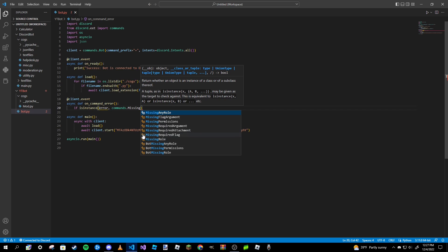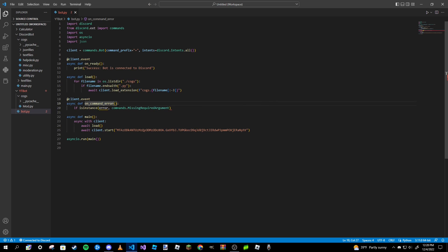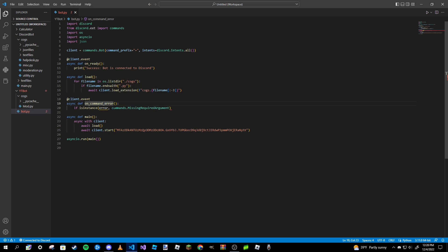So just type missing and here's all the errors that you can put in. If we want an error to be ran whenever the person doesn't fill in a required argument, we'll use that. If the person does not have the required permissions when they run the command, we can use missing permissions. But for an example we're going to use missing required argument. Also at the top here in our function we need to pass in error, just like that.